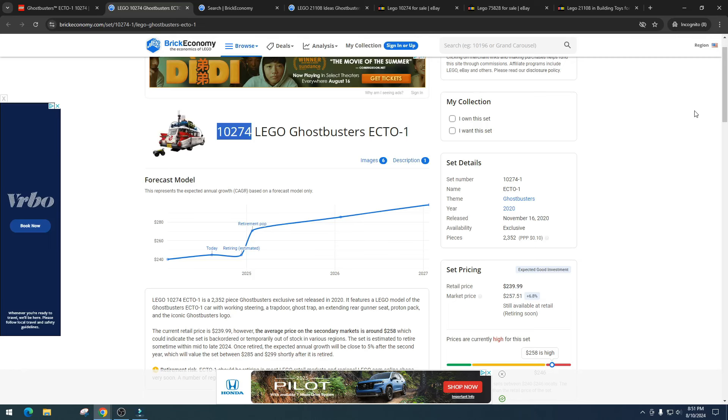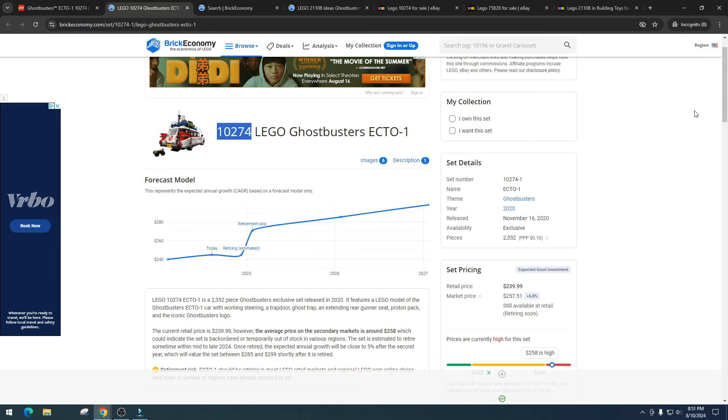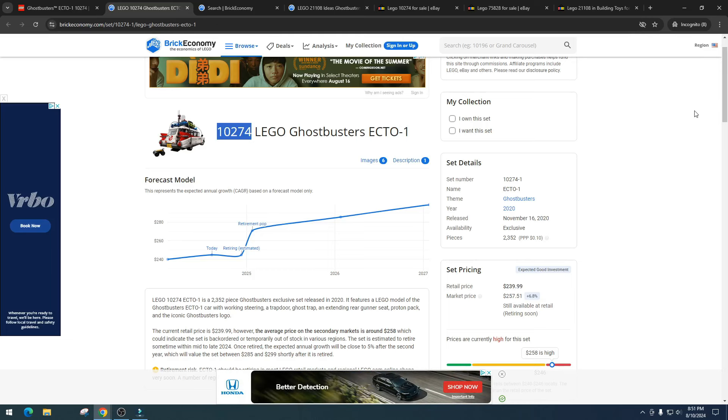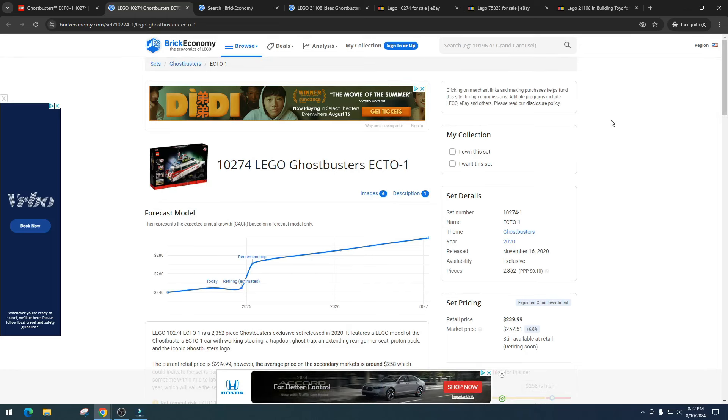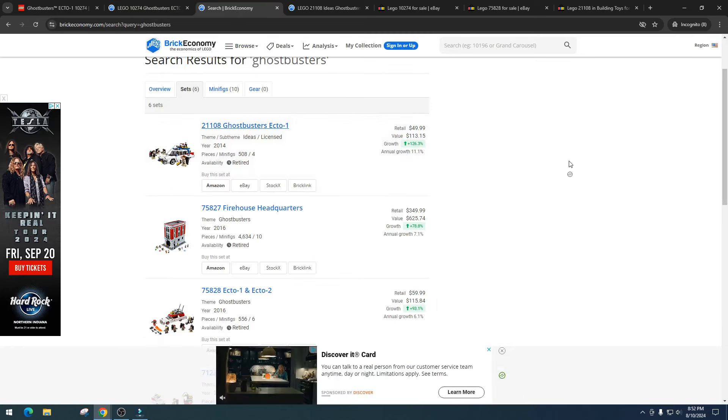After seeing how the Batman Batwing did and how bad it's done, I don't think the Ecto-1 is going to raise in price. I think it's just going to be an insanely long hold and it's too long for my comfort. Really quick, let's take a look at some previous Ghostbuster sets so we can kind of see what we're dealing with. We got to look at the data.